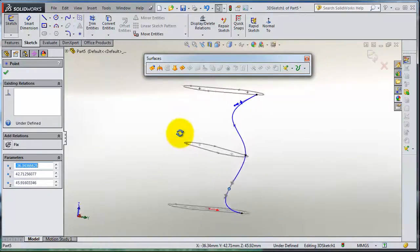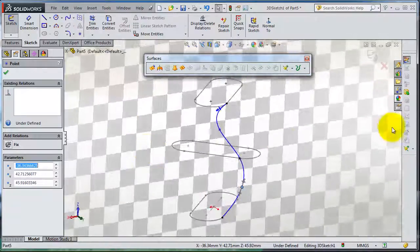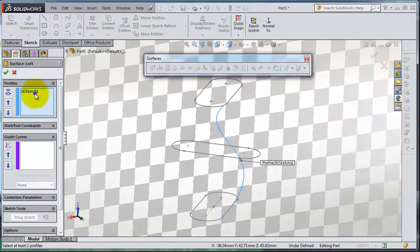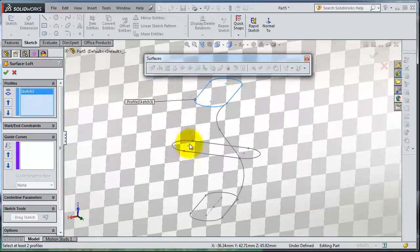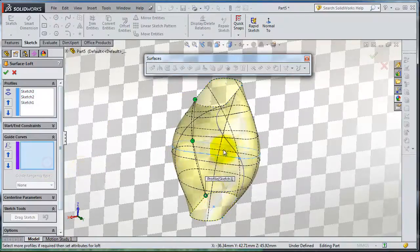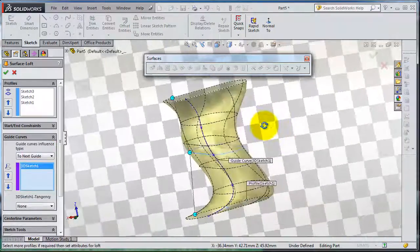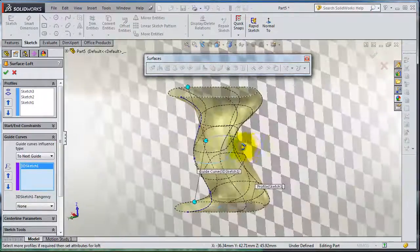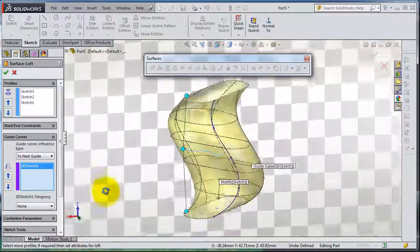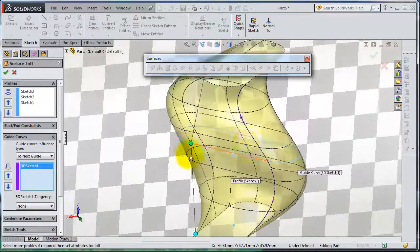When you are done with your 3D sketch you can exit it. Then select the Loft tool, clear the selection, and select the profiles. For the guiding line, select the 3D sketch. You will notice that your lofted guide is now working.